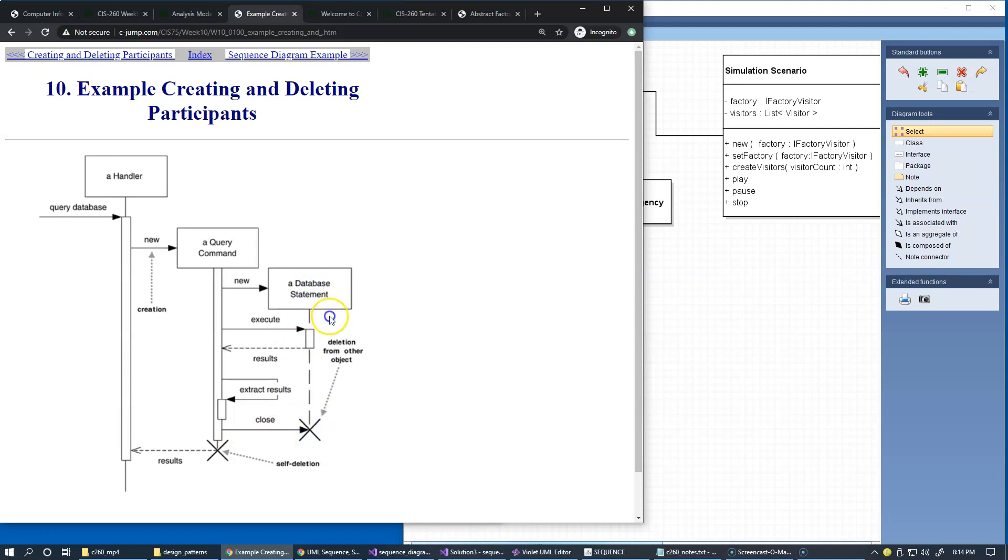So if we just want to show that the lifeline of this object is actually ending here, the object will no longer be available anywhere else in the system, we can use an X to display its disappearance, basically removal from memory.